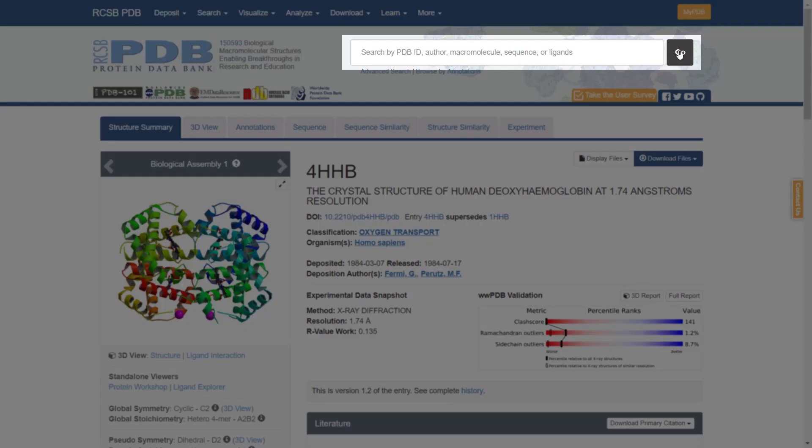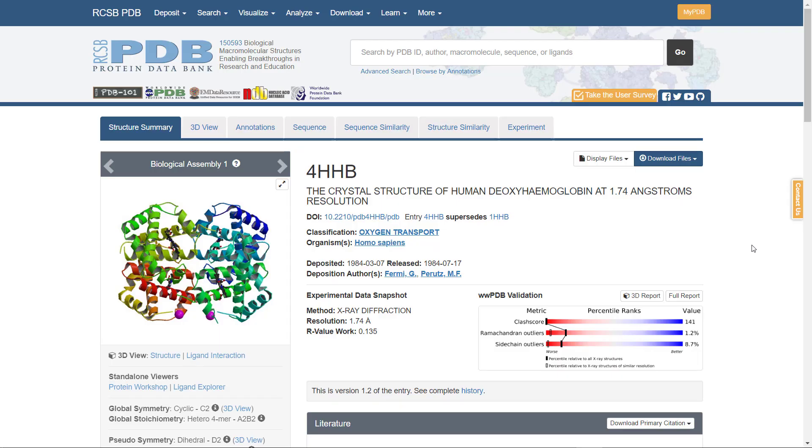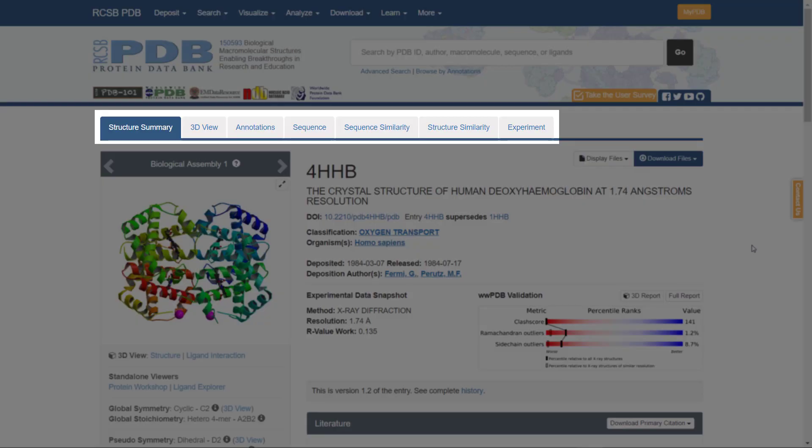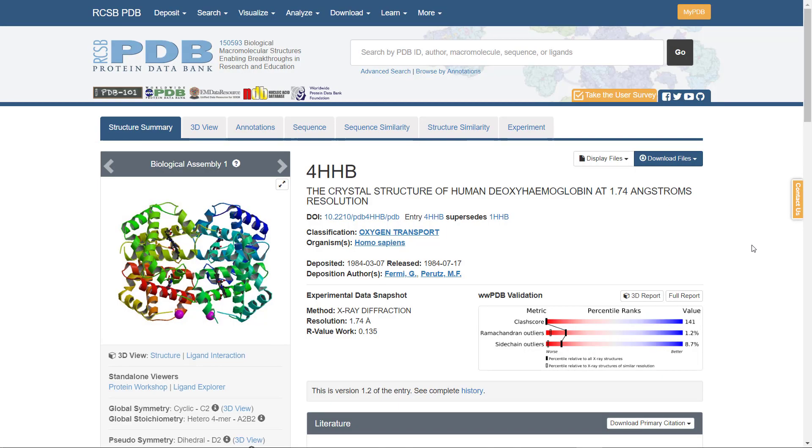You can also search for protein sequence, author name, ligand, and more. The data on the hemoglobin protein is presented in different tabs. The Structure Summary tab includes data such as the author name, organism, expression system that was used, the method and resolution, and so on.